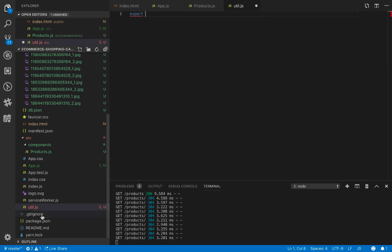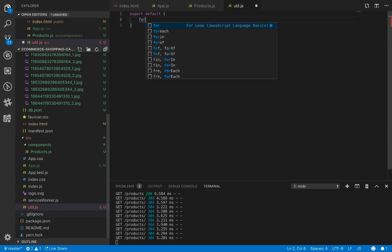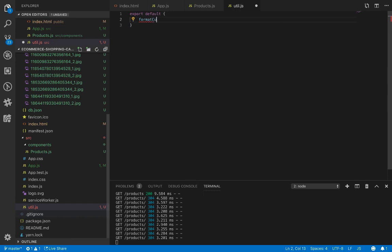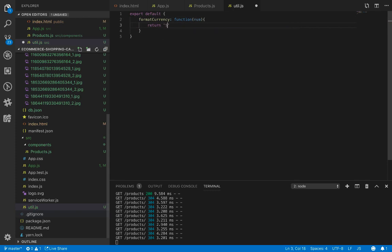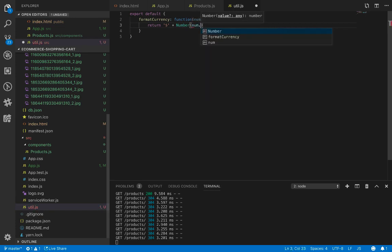I prefer to use a utility function called formatCurrency. Let's create utility.js, and inside utility.js export a default function called formatCurrency which accepts a number and converts it to a currency format.